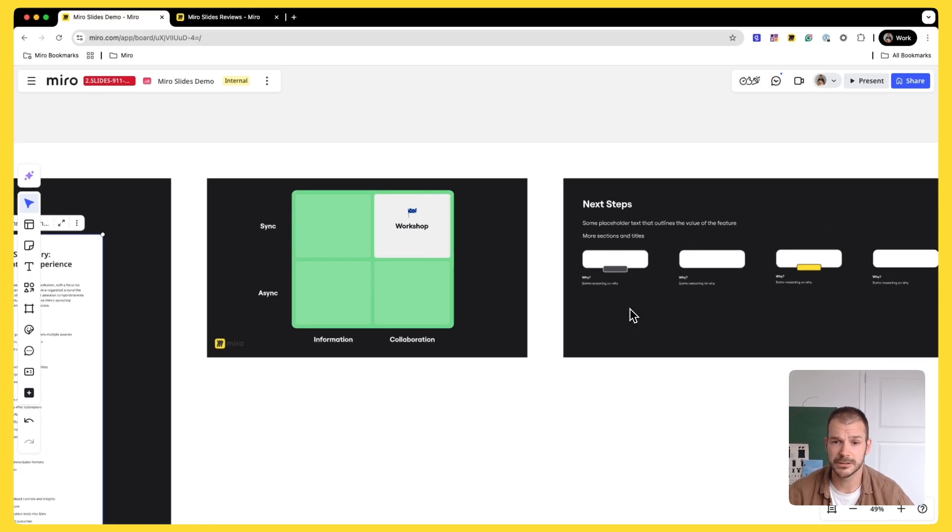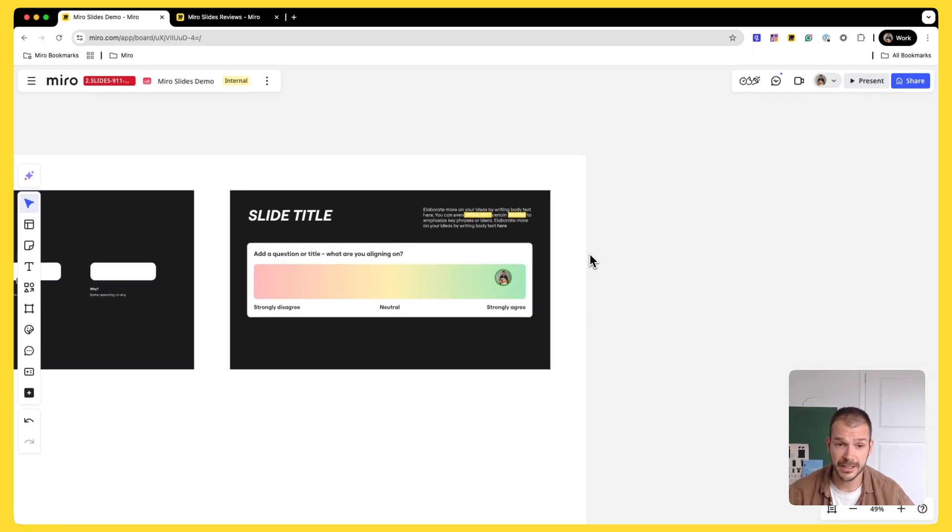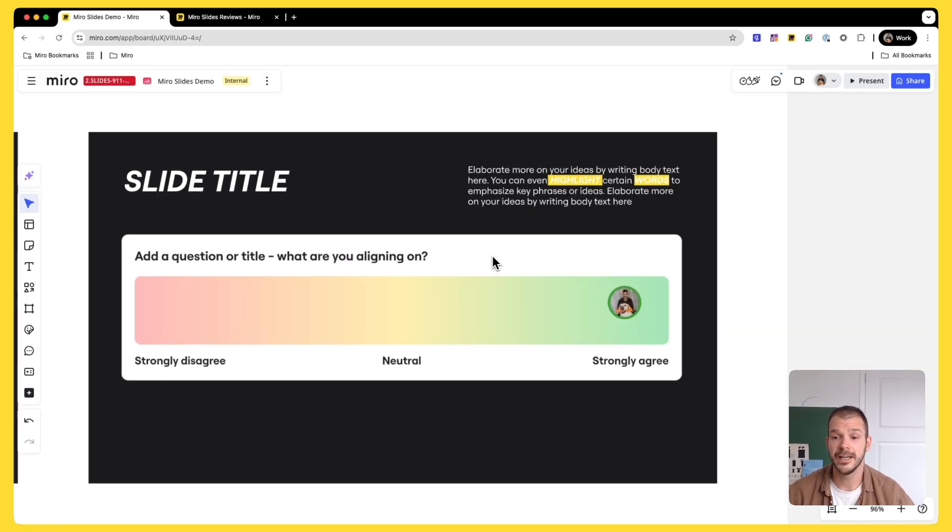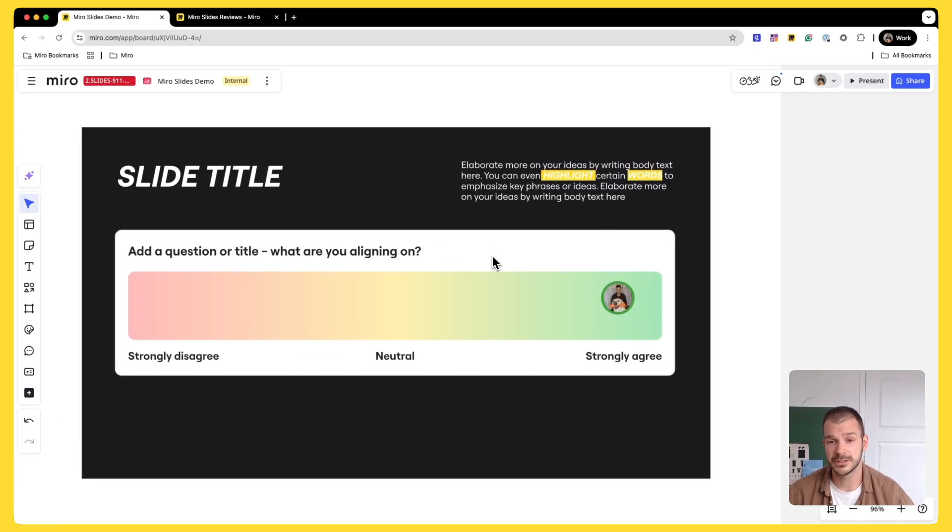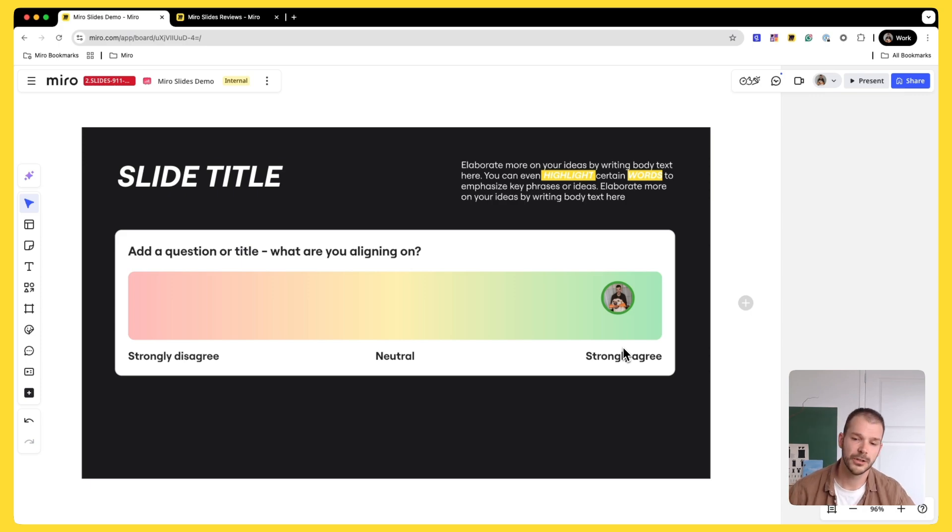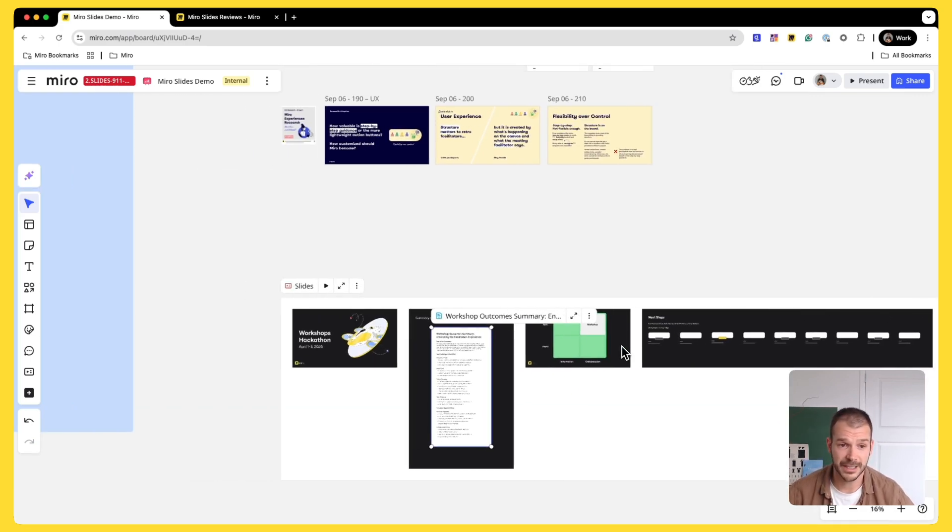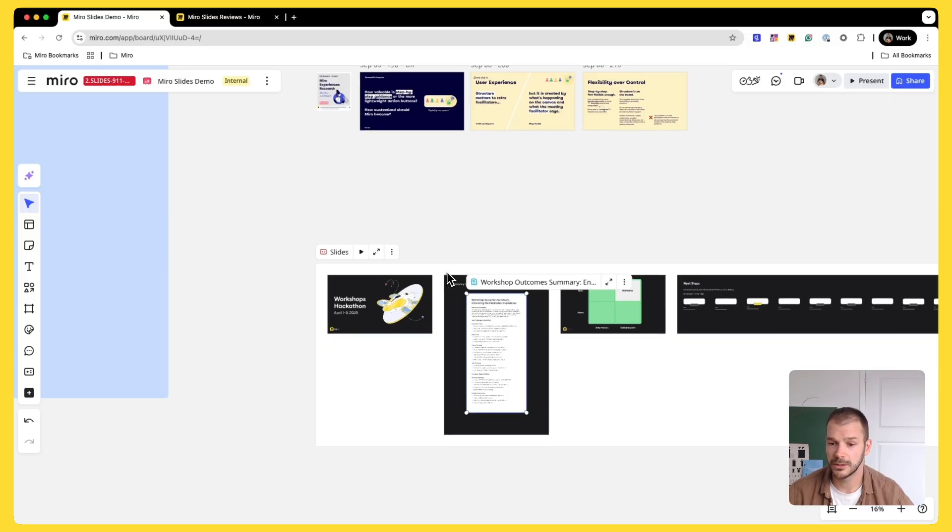So you can have a quick deck where you create a summary using Miro Docs. Then you can have some alignments. You can talk about next steps. And at the end of the day, again, you can use this alignment widget to say, do you agree with the outcome of the workshop or not? You can have a Q&A, you name it.